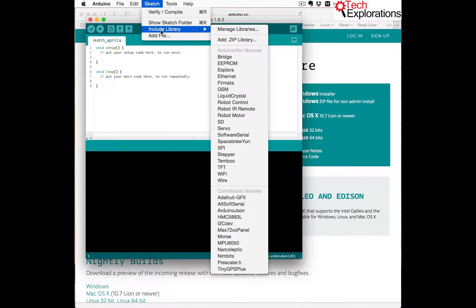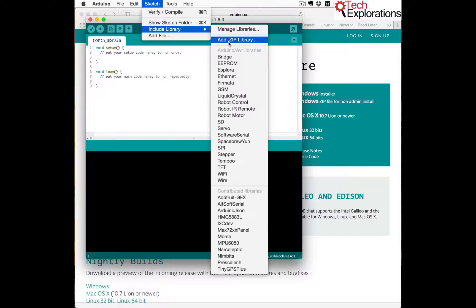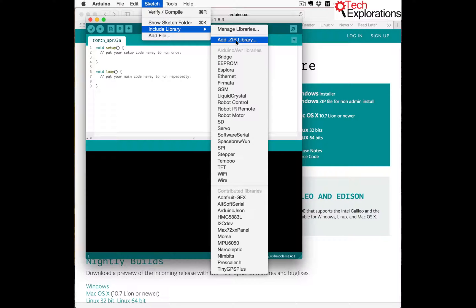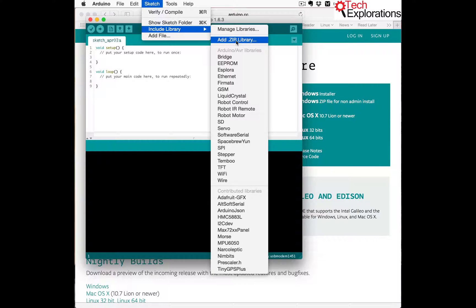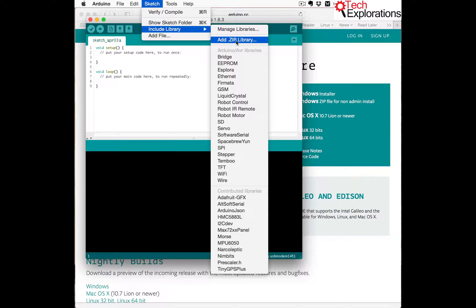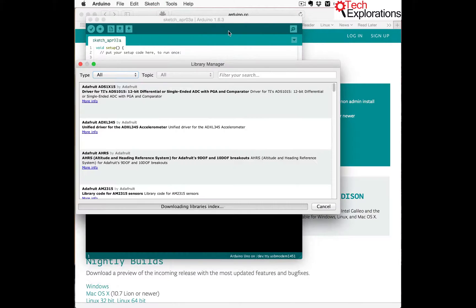You go to Sketch, Include Library, and there's Manage Libraries and the Add.zip Library, which allows you to download a library from GitHub, for example, in a zip archive. And instead of using your own file system to find the library folder, this will do it for you. But first let's check out Manage Libraries.